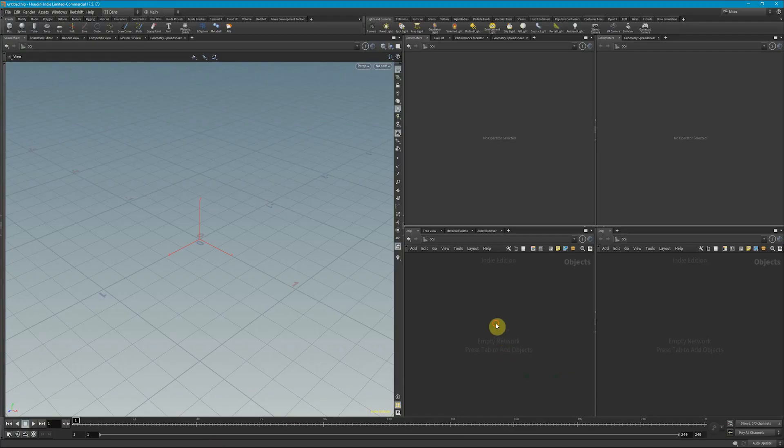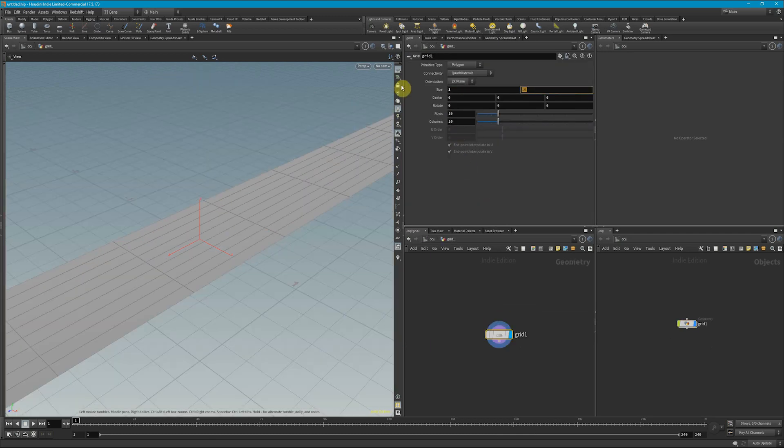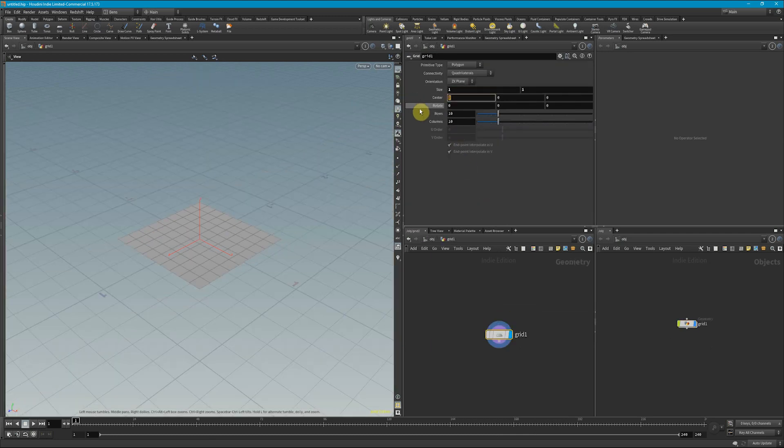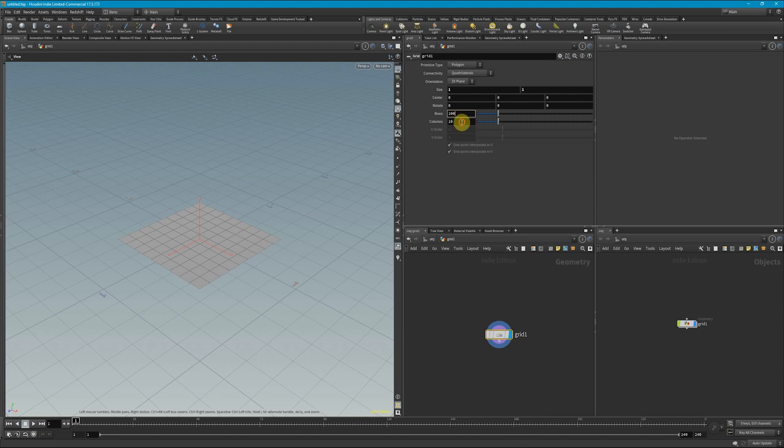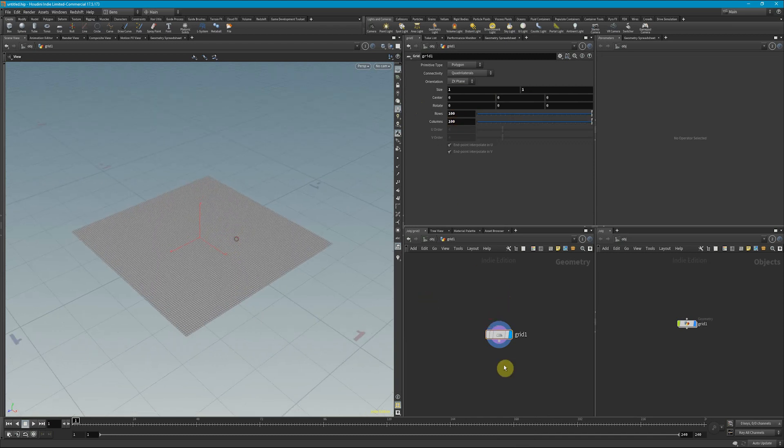So let's dive into Houdini, let's drop down a grid. Just a caveat here, I'm going to make this one meter by one meter wide, change the rows and columns to about 100 so we get a little bit higher resolution.